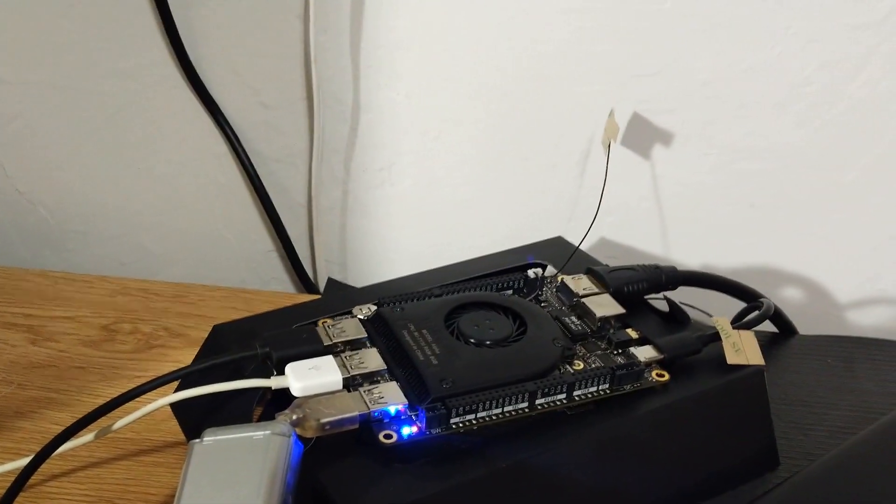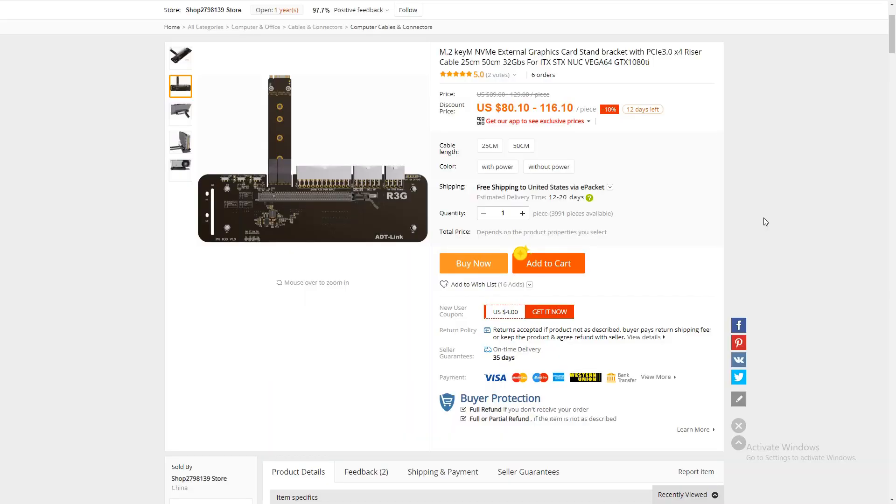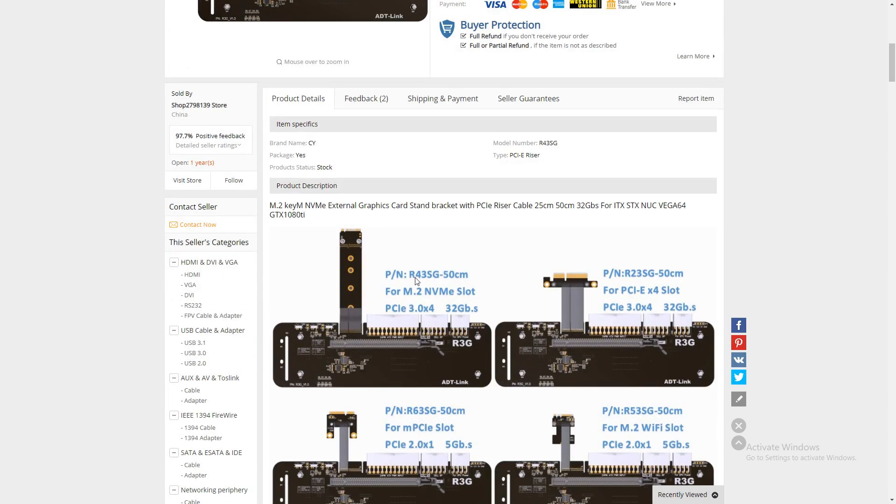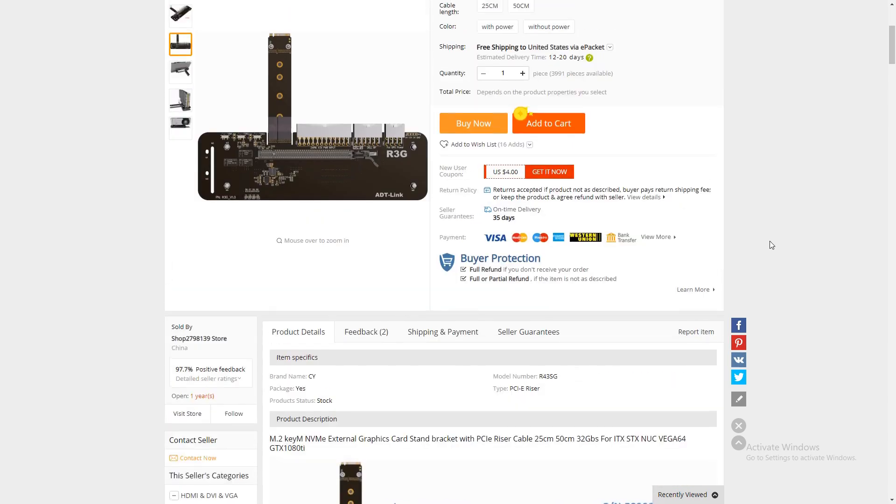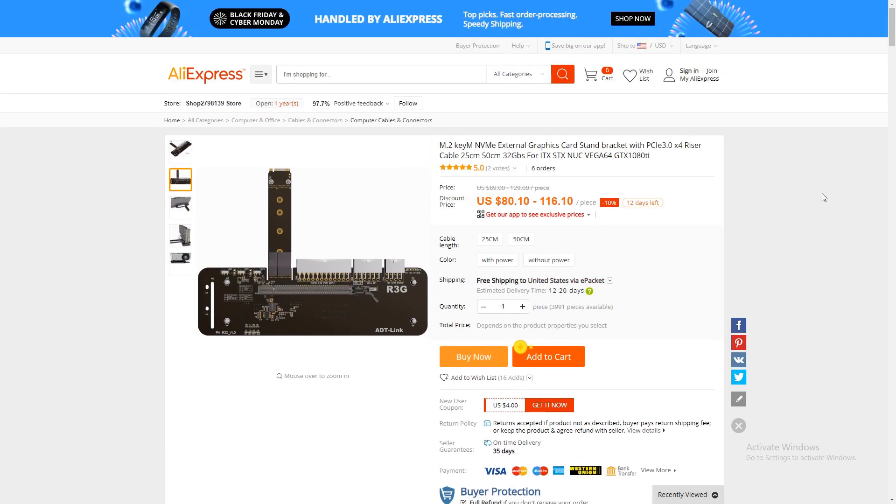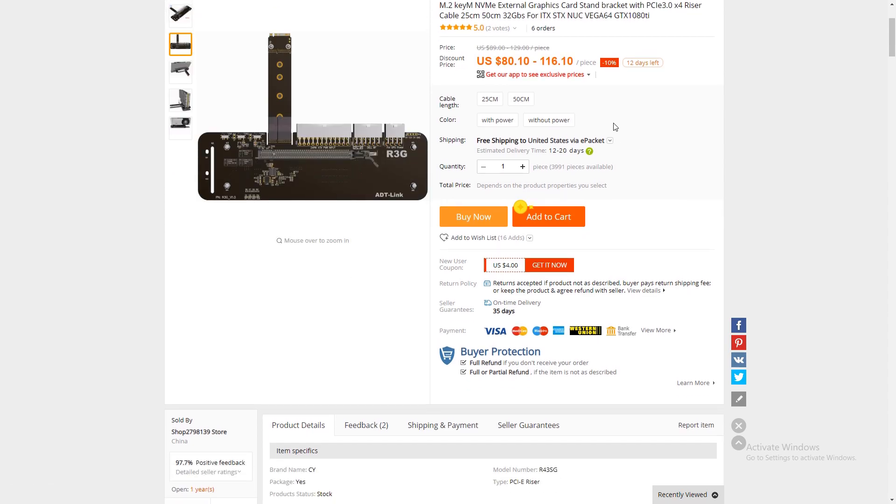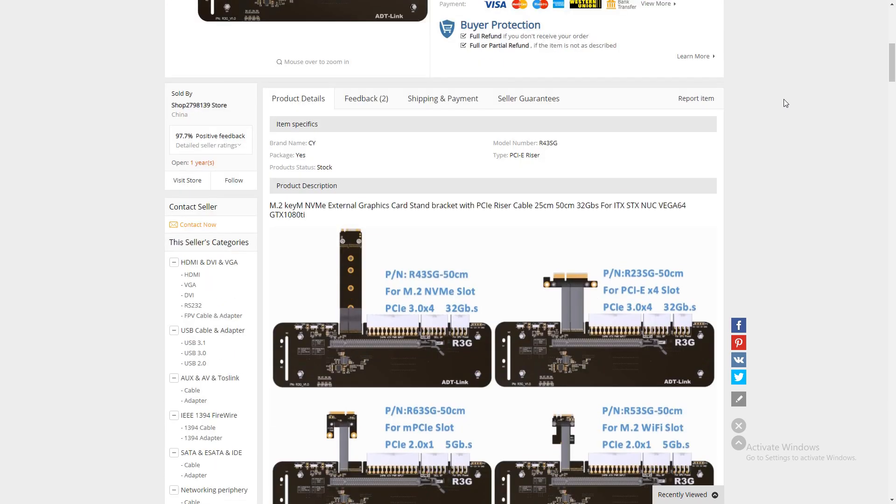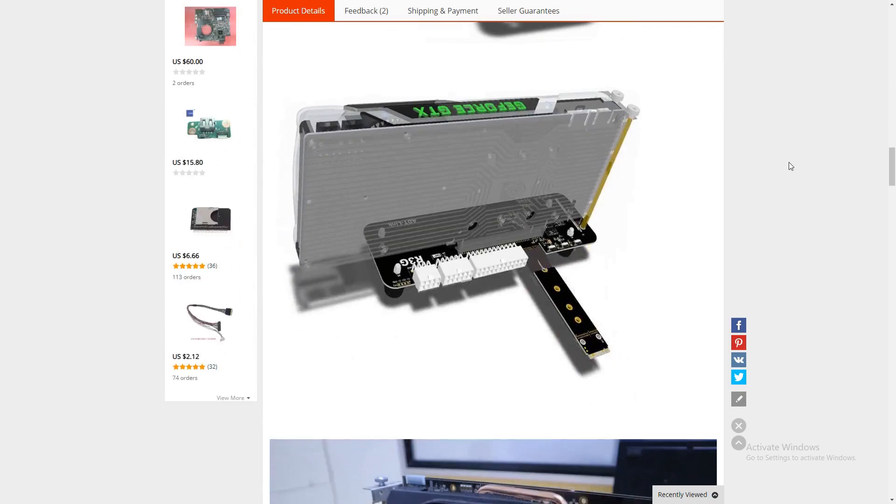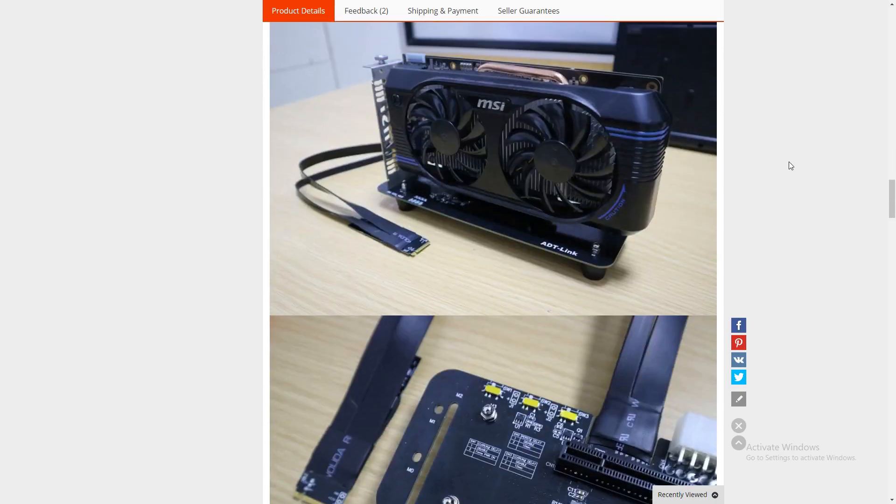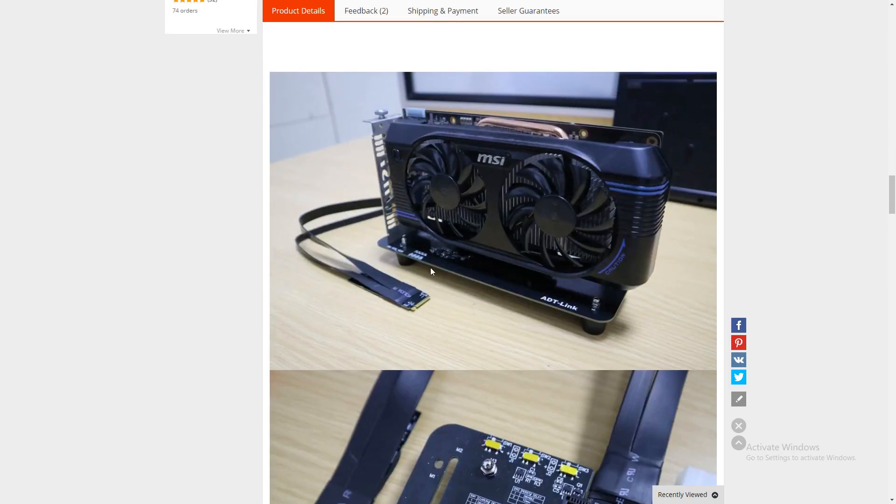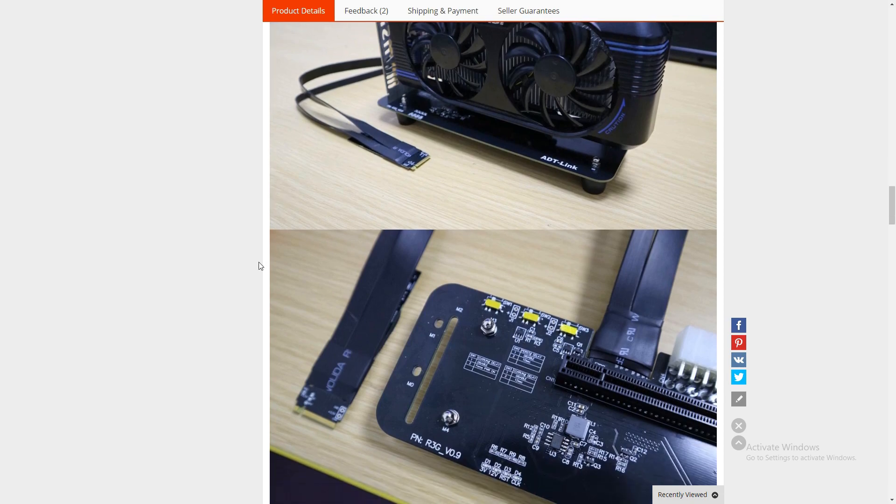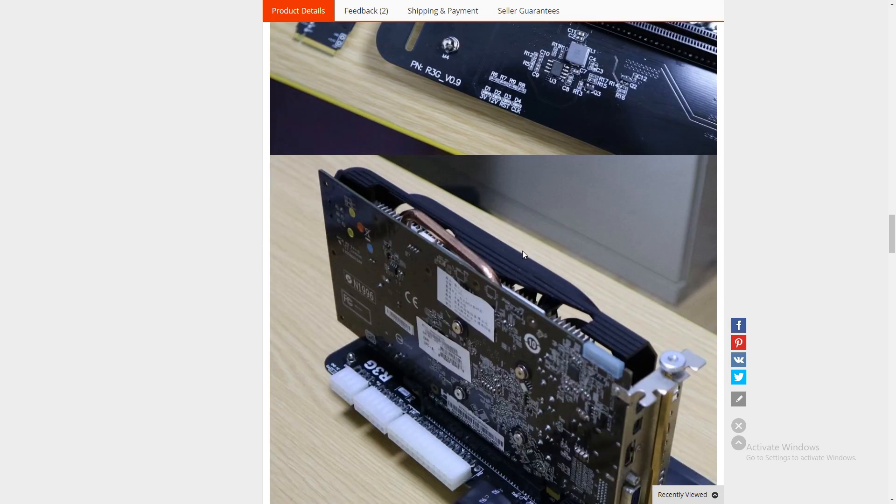So this is the particular graphic dock I decided to get. It's an R43 SG 50 centimeter. And there's several different varieties you can get of it. There's a 25 centimeter cable for it. And then there's a 50. You can also order power supply with it. It does cost more. It is on sale right now. And here's the one I'm getting. Here's some renderings of it. And here's the dock itself. And some small graphics card on it. And the M.2 connector. Some more pictures here.